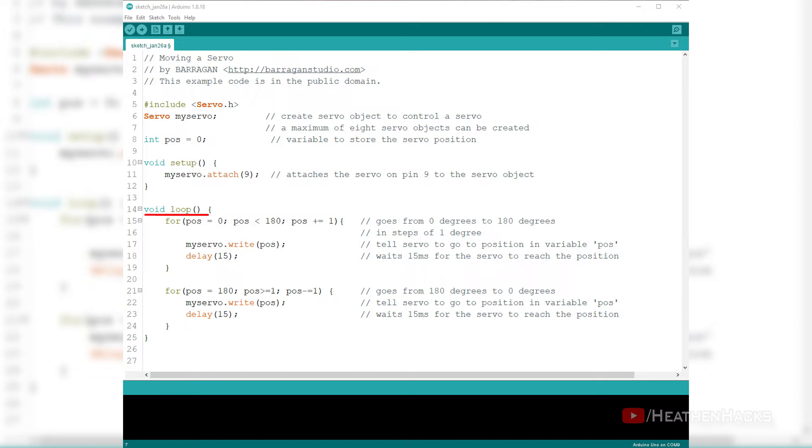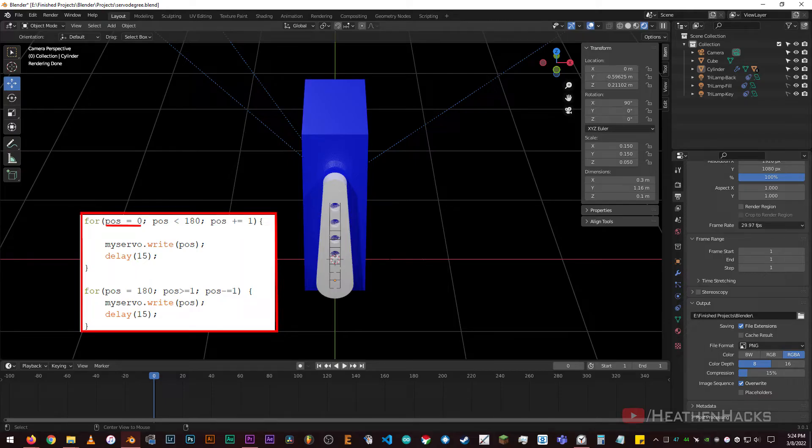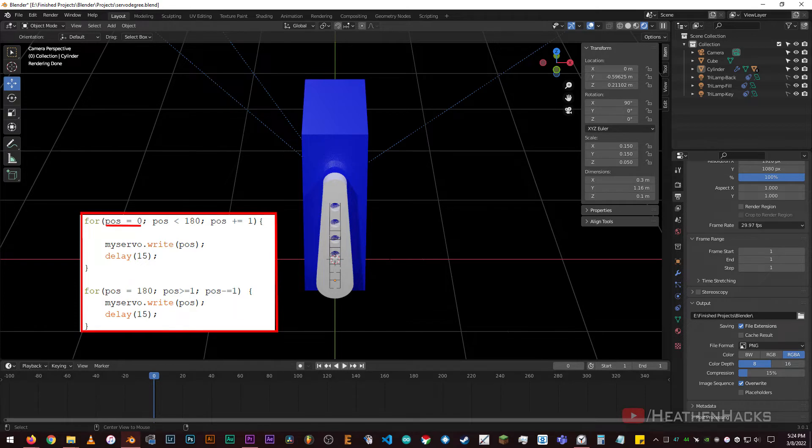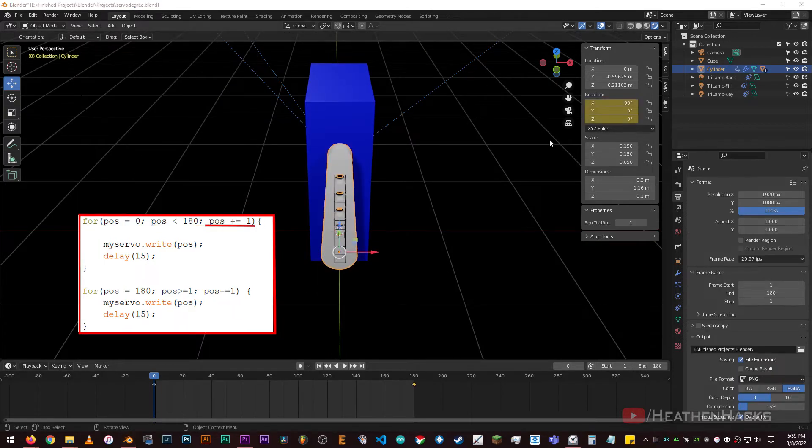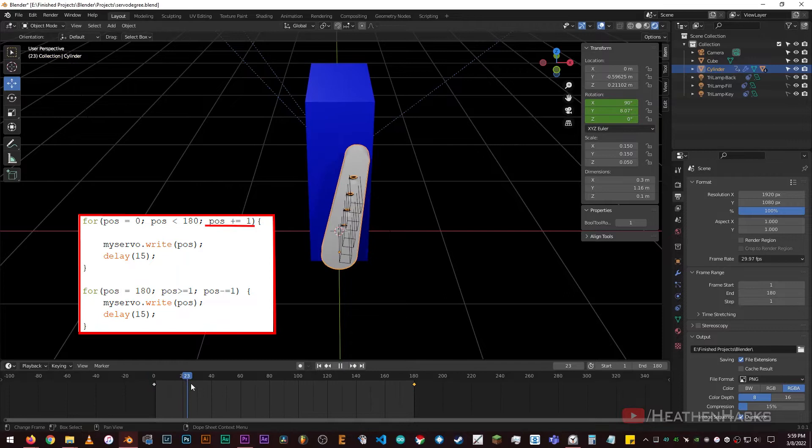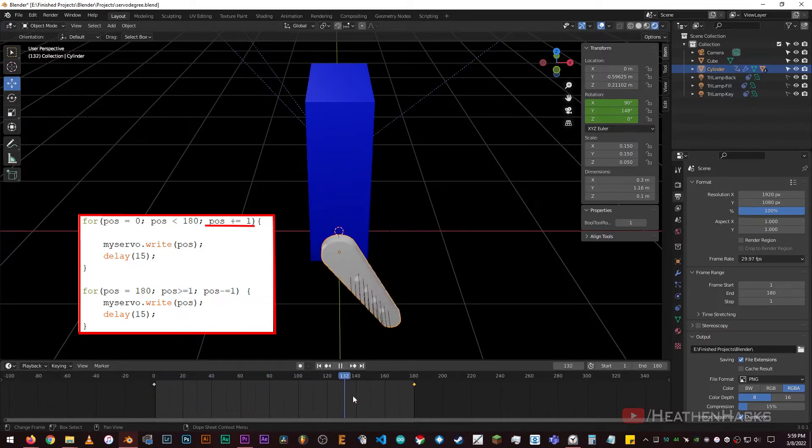Moving on to the void loop, we have another familiar-looking control structure, the for statement. On this block of code, pause equals 0 is where we initialize the pause variable as 0, pause less than 180 as the condition, and pause plus equals 1 as the increment where the servo would go from 0 to 180 degrees in steps of 1 degree.